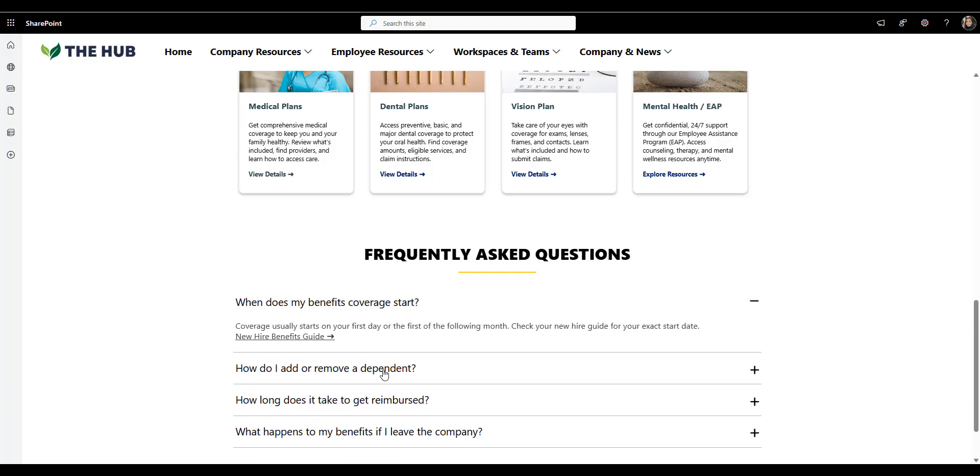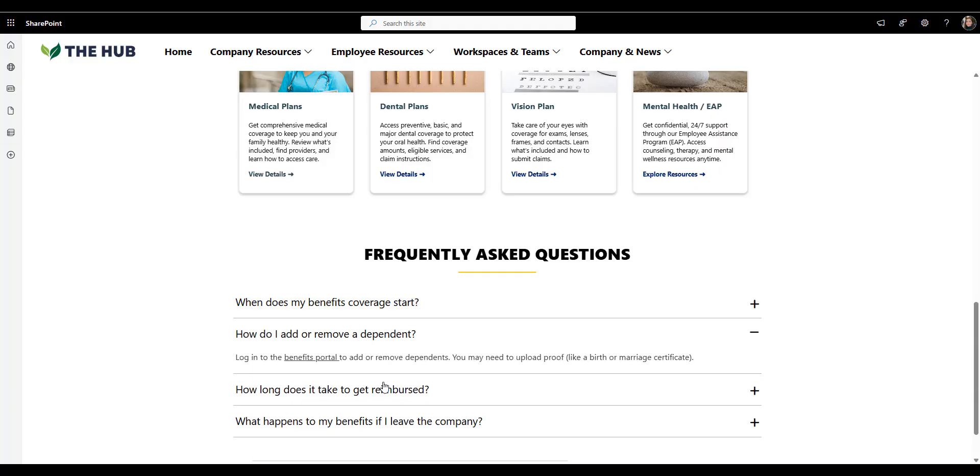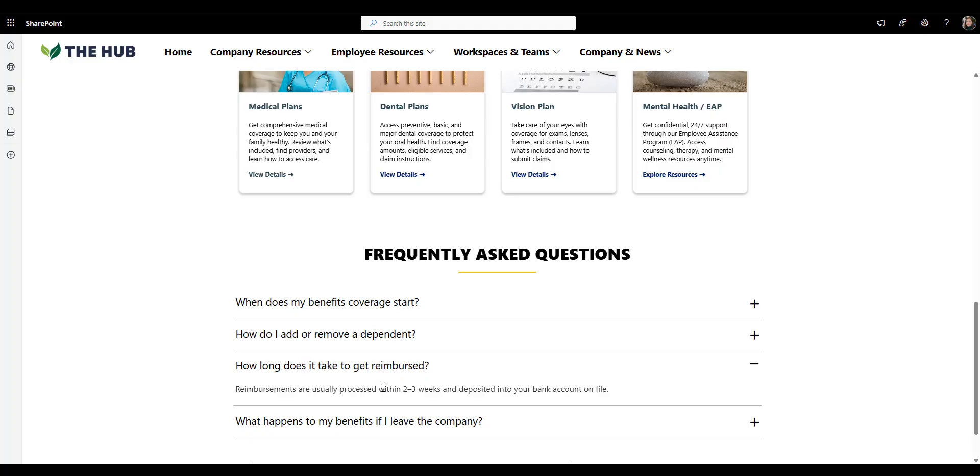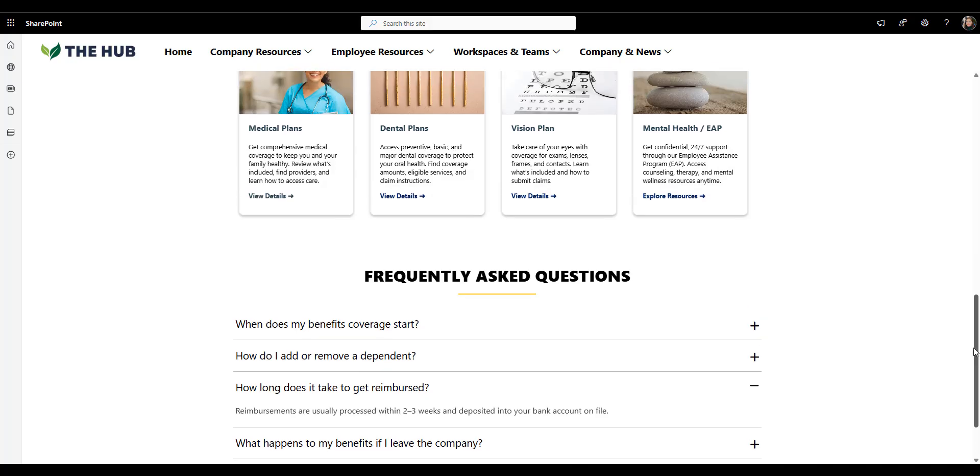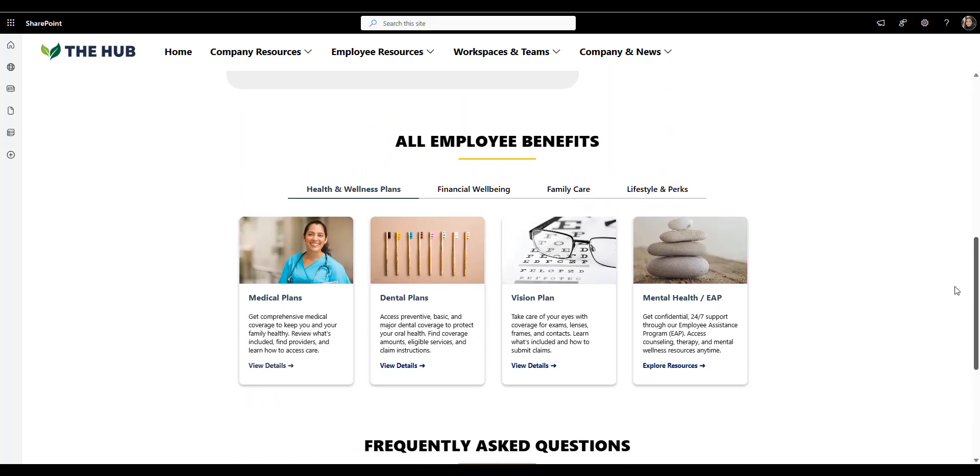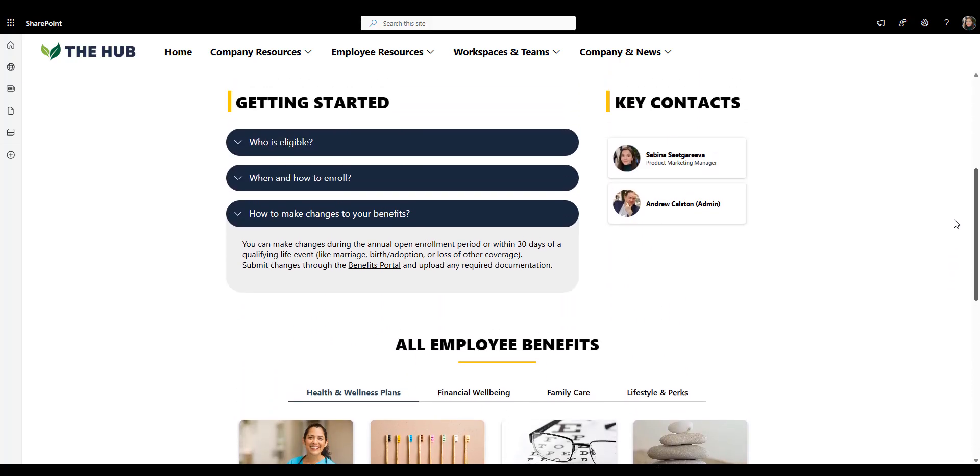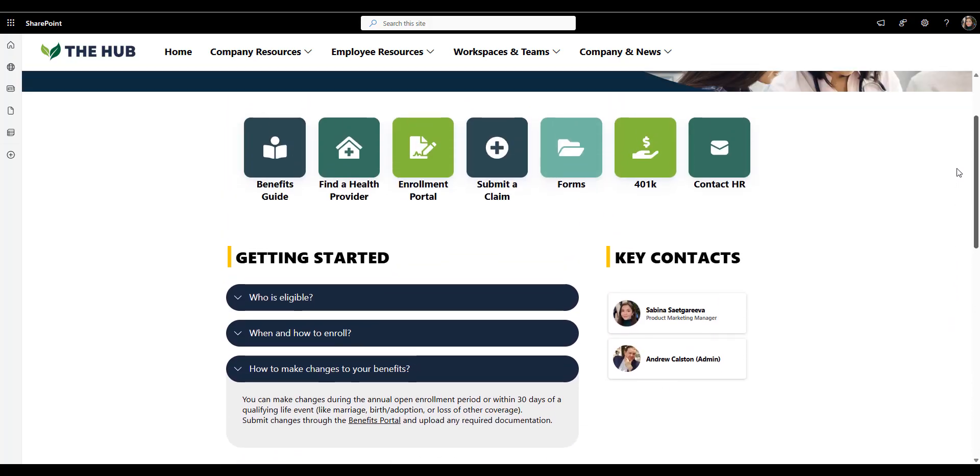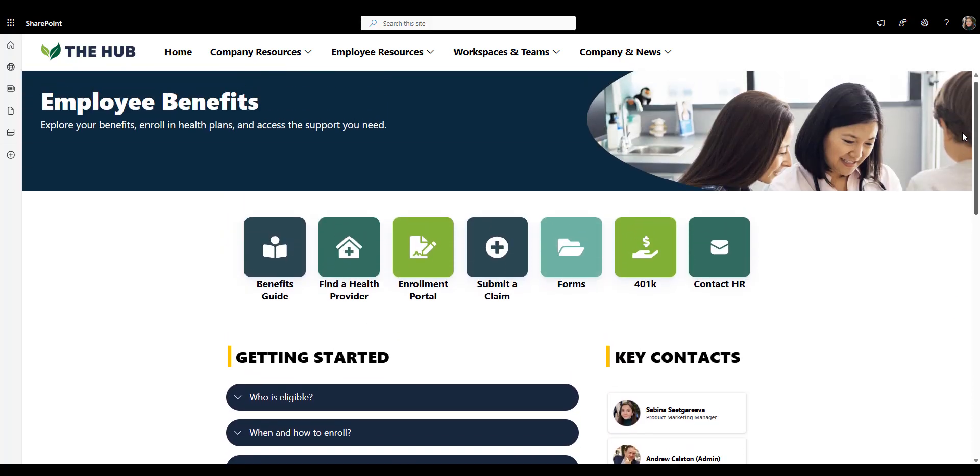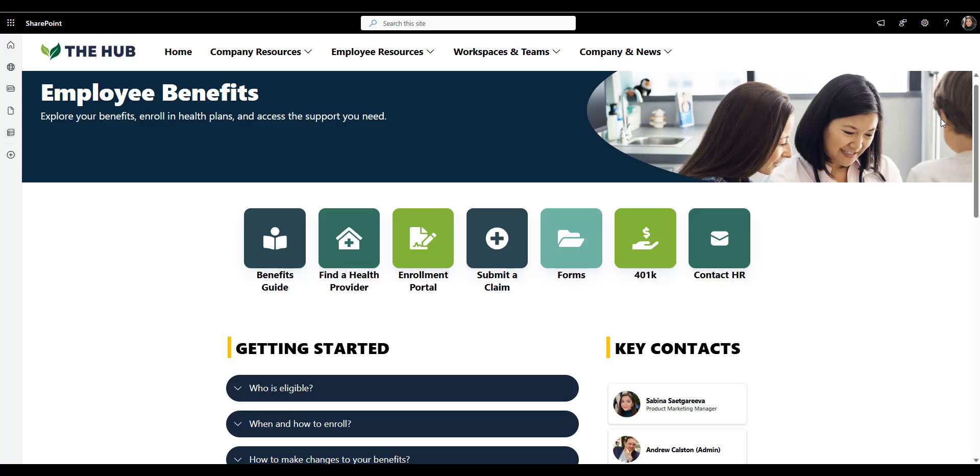And finally, as always, the FAQ tie it all together. Simple expand and collapse questions like, when does my coverage start? Or how do I add a dependent? This is the kind of content employees look for most, and it's right there when they expect it. No extra clicks. So overall, this page turns a potentially complex HR topic into something mostly self-serve.